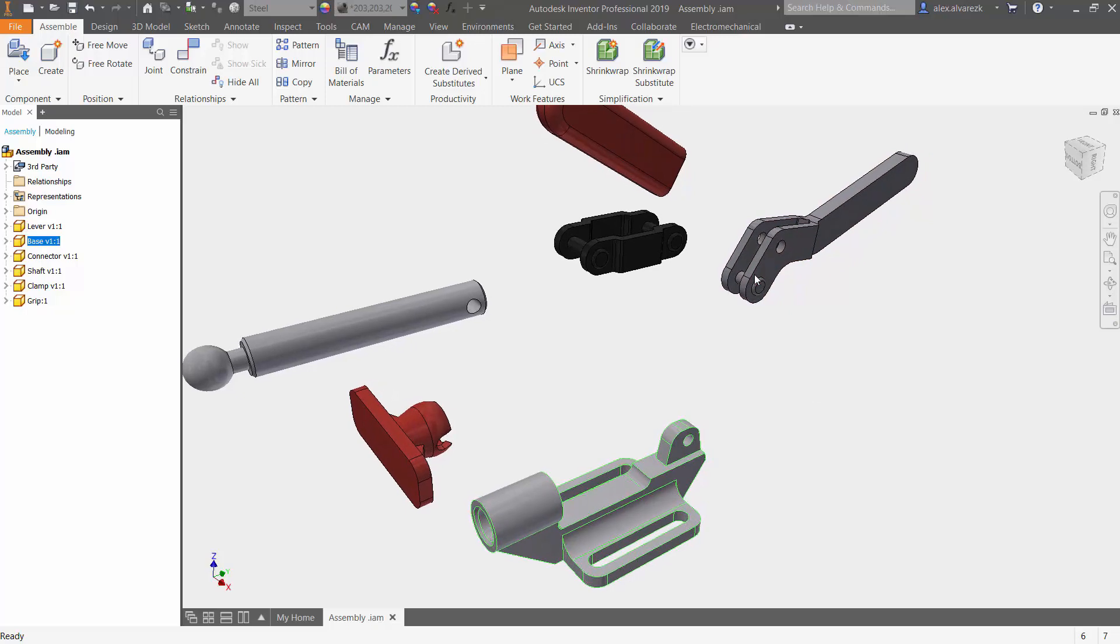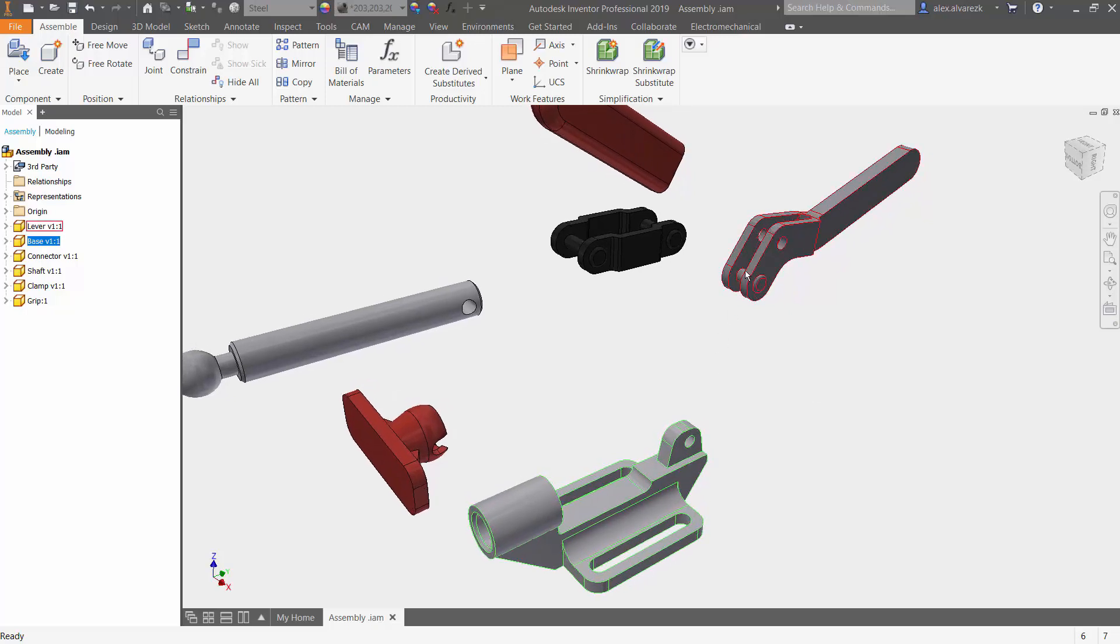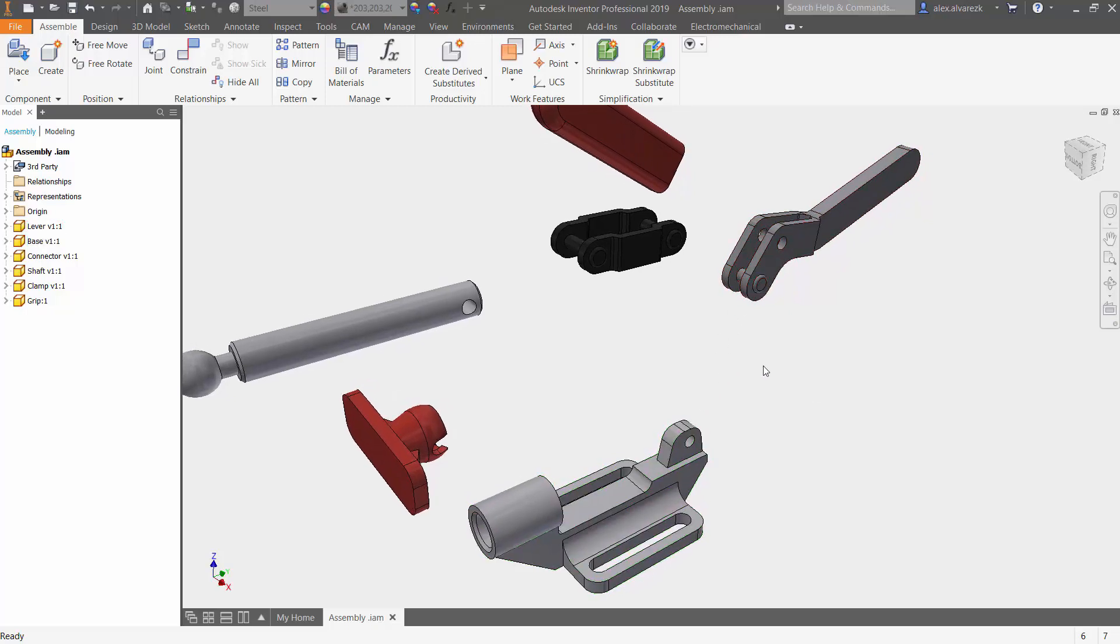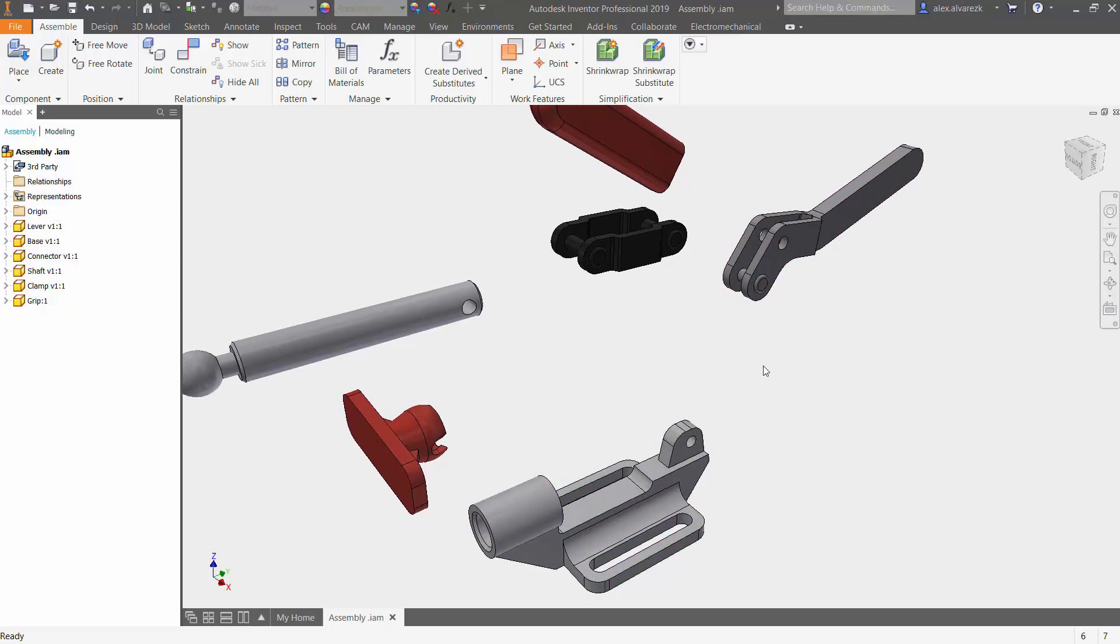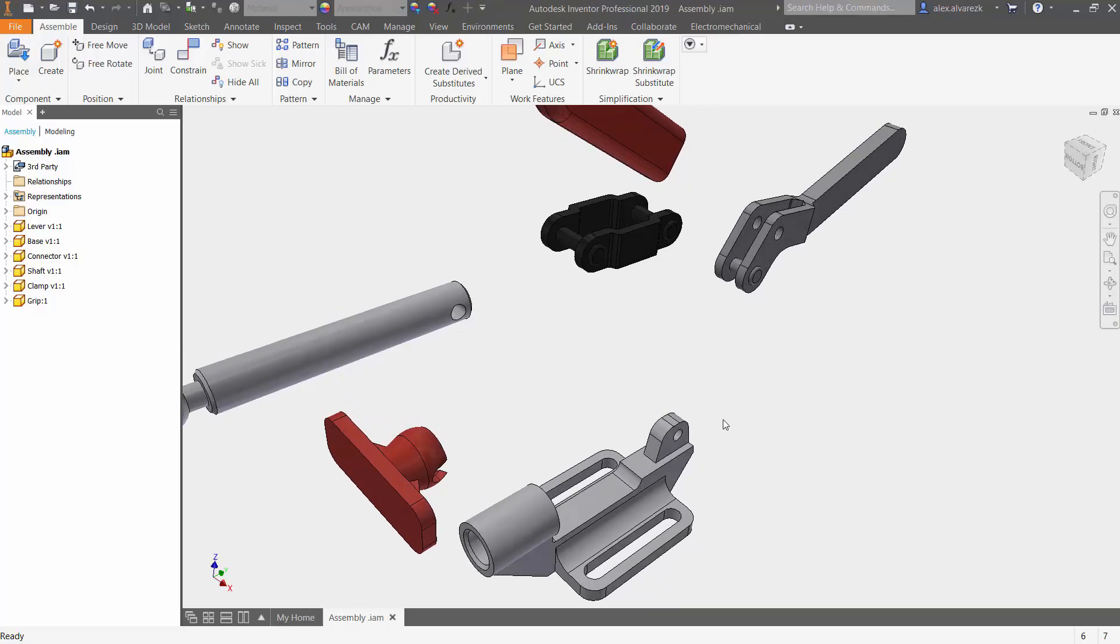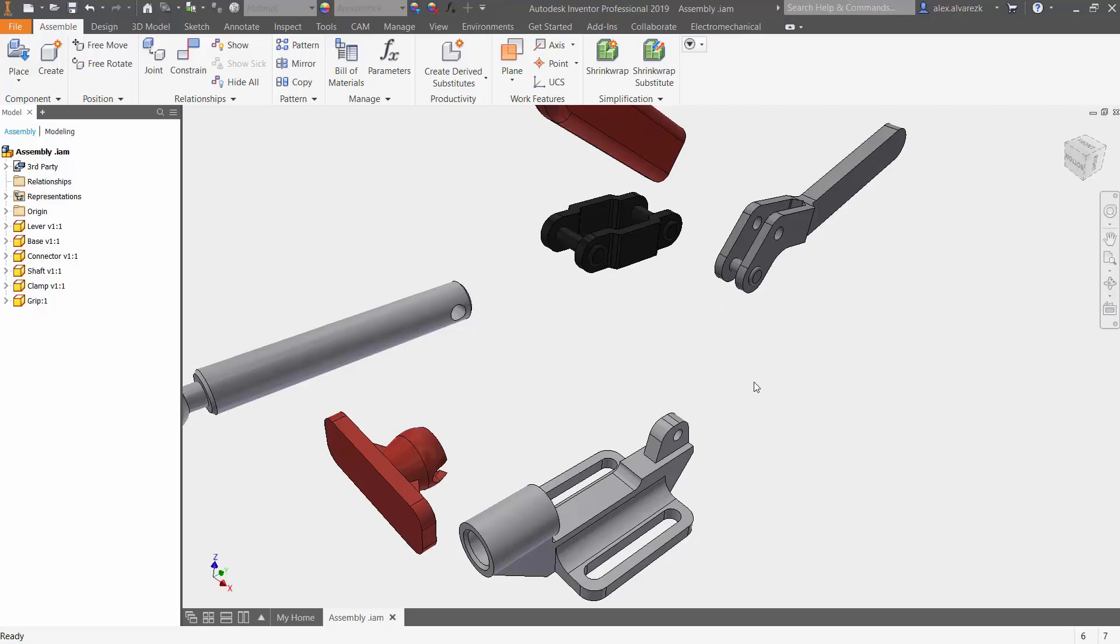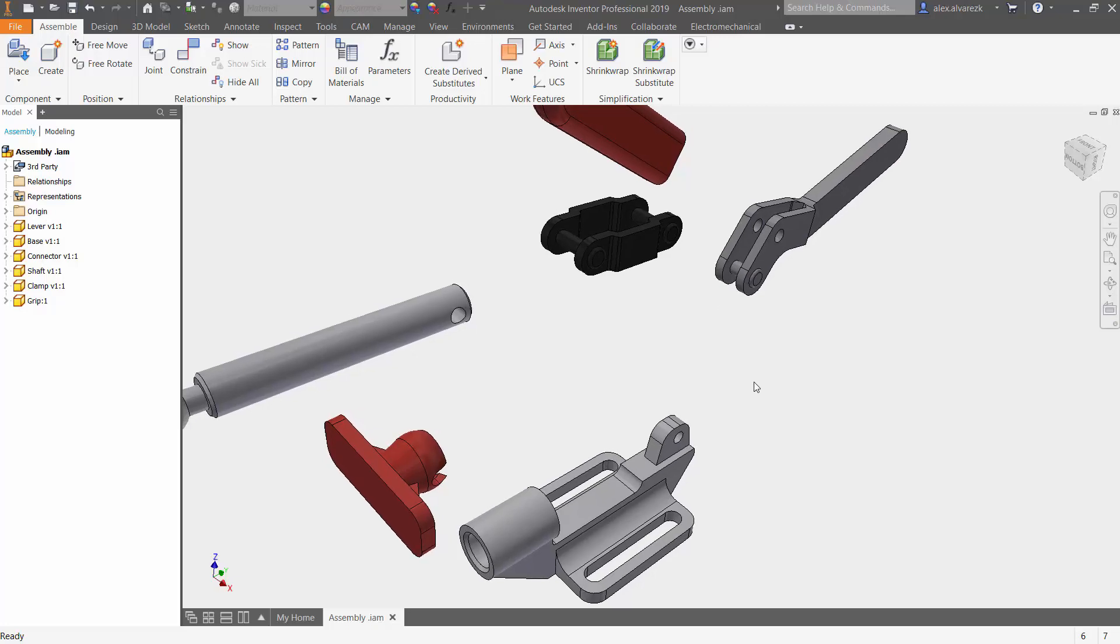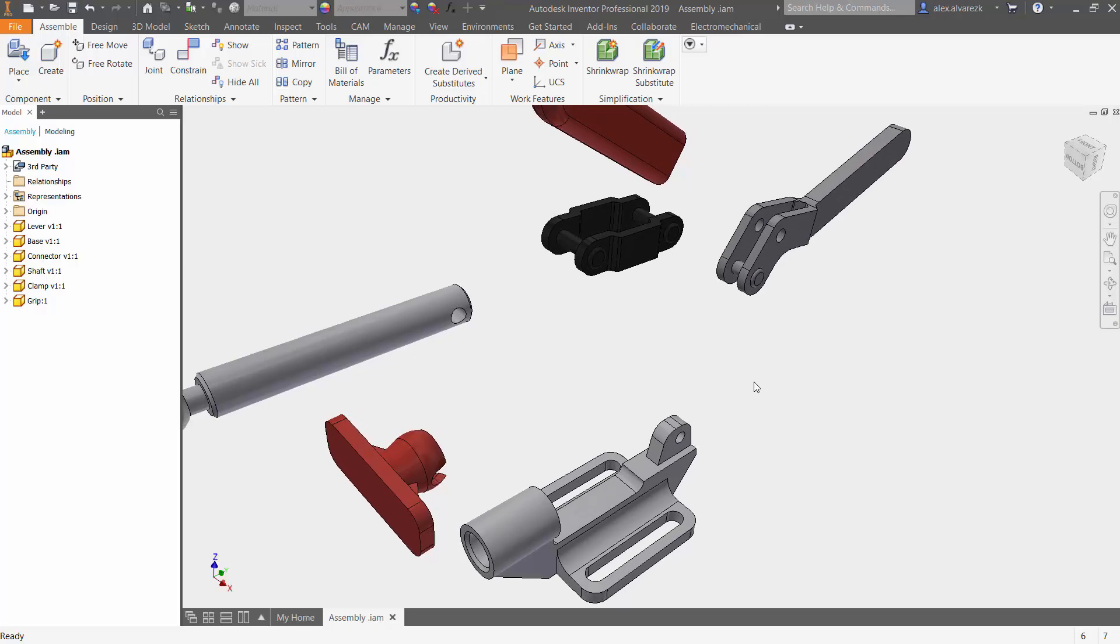So we try to constrain these two components together. If you were using the regular constraints, we would use some sort of a concentric constraint to constrain the pin to the hole, maybe a symmetric constraint as well just to get the center of that. So let's see how we would do that using a joint.